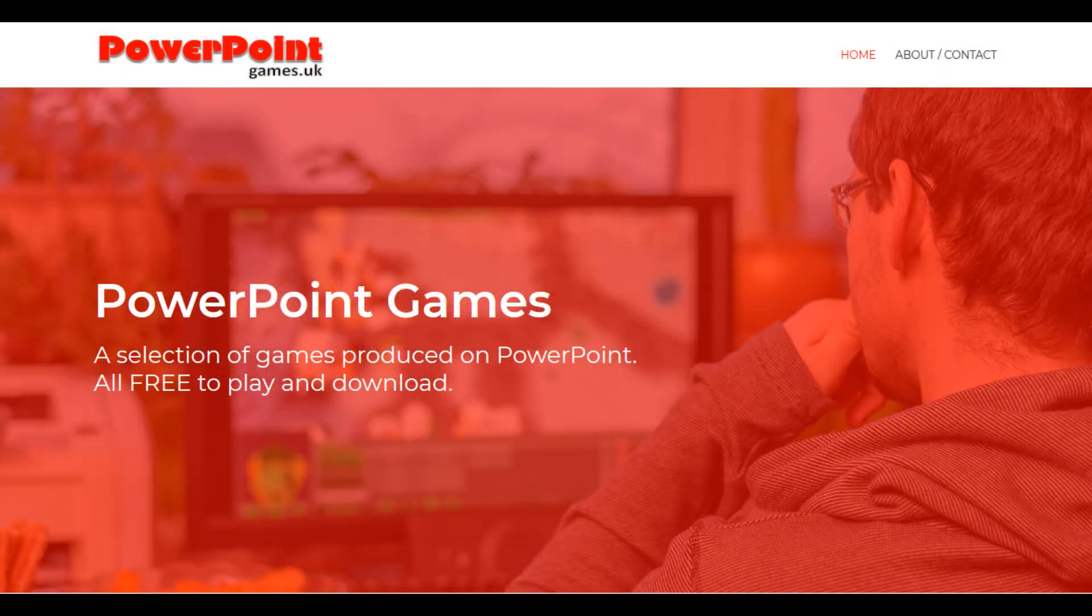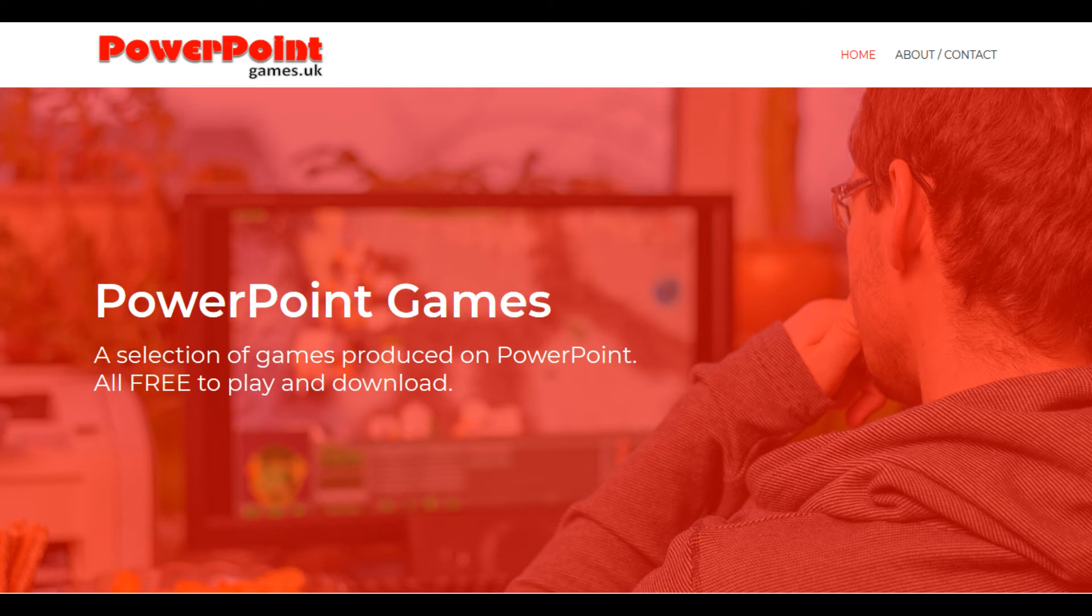Thank you for watching this PowerPoint games video. Please like, subscribe, comment, and hit the notifications bell. Also, feel free to visit the website to see all the other games and tutorials we have for you.